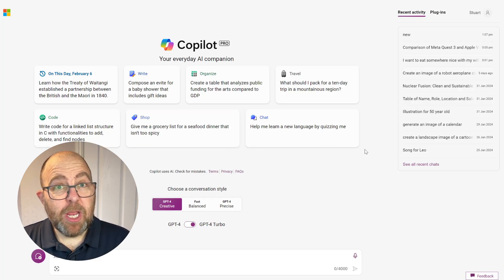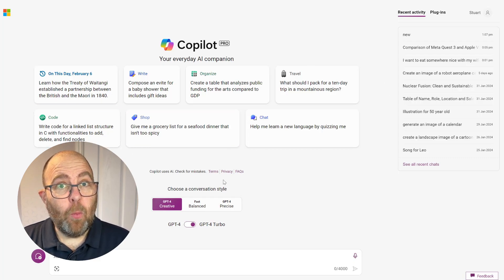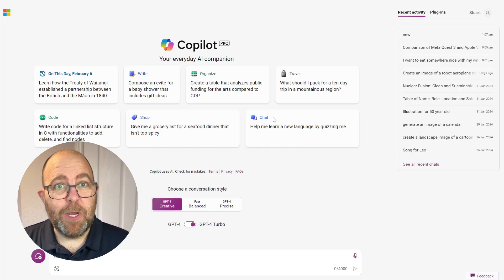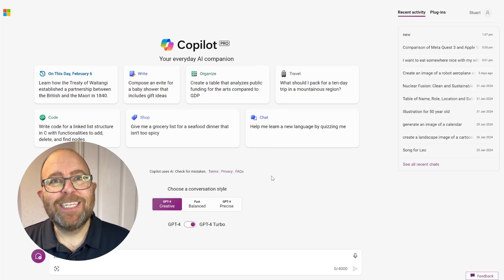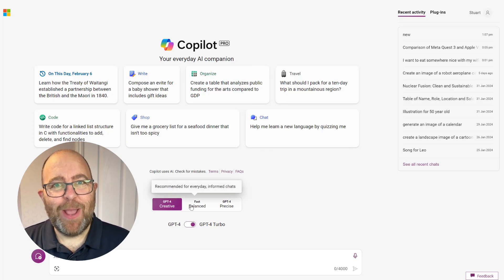Some things have changed in Copilot on the web, including how Balance Mode works. I'm the Productivity Coach, and today I show you how.